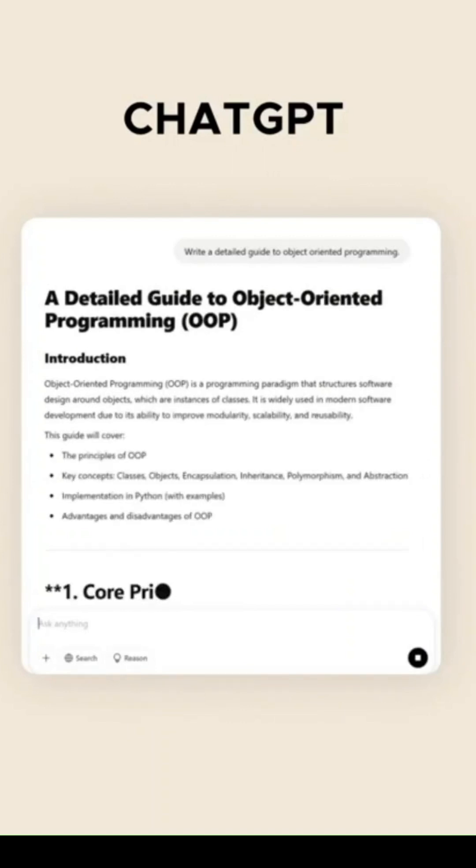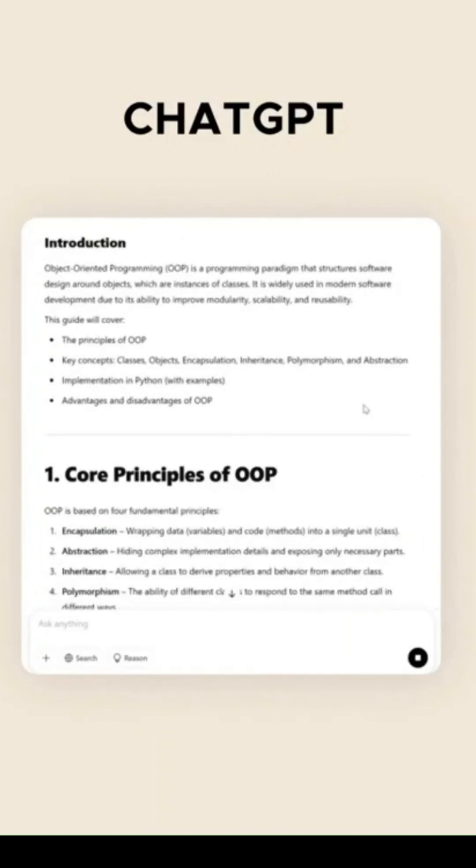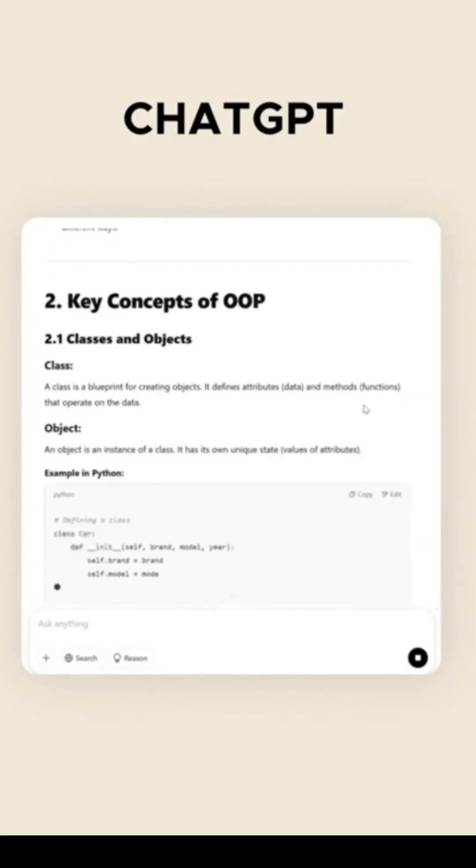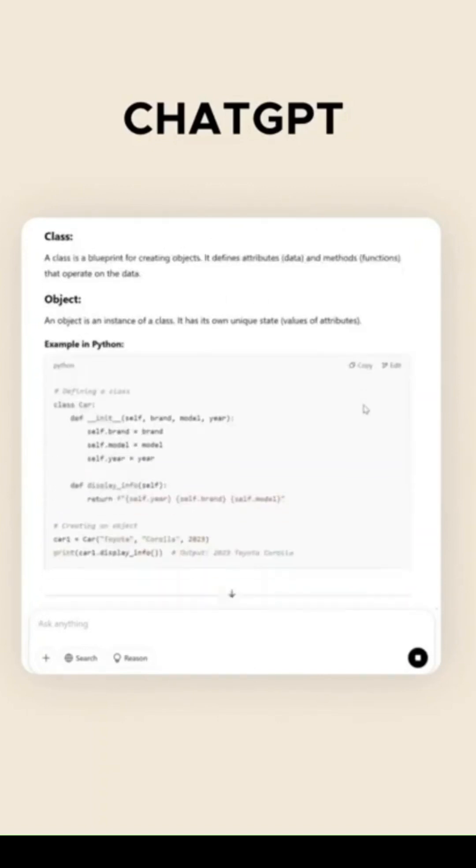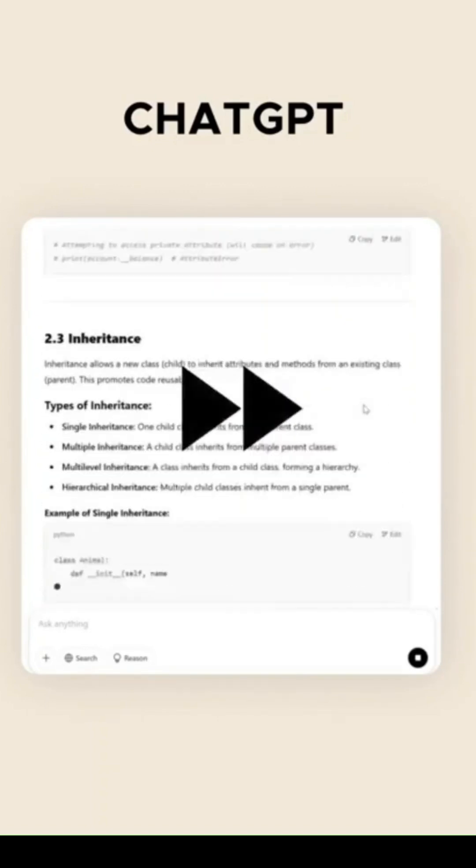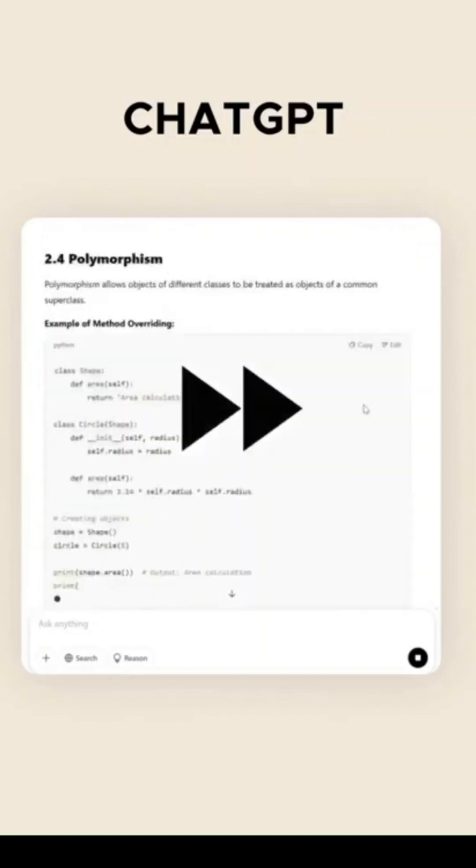Let's break it down. Traditional language models work like this: They predict each word one after another. Mercury Coder, however, uses a diffusion process.